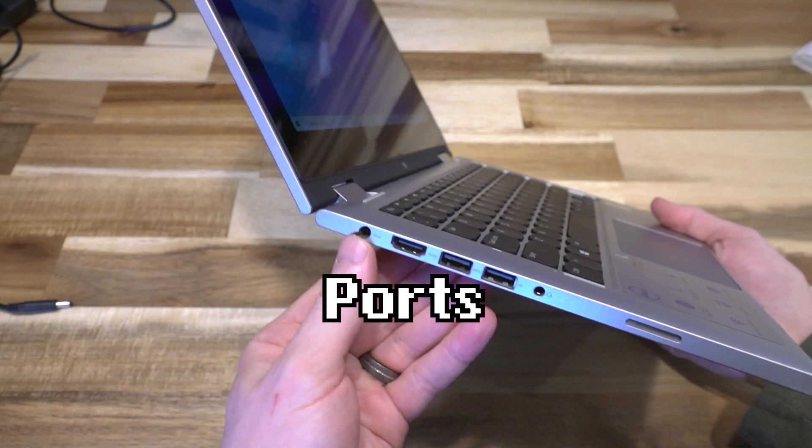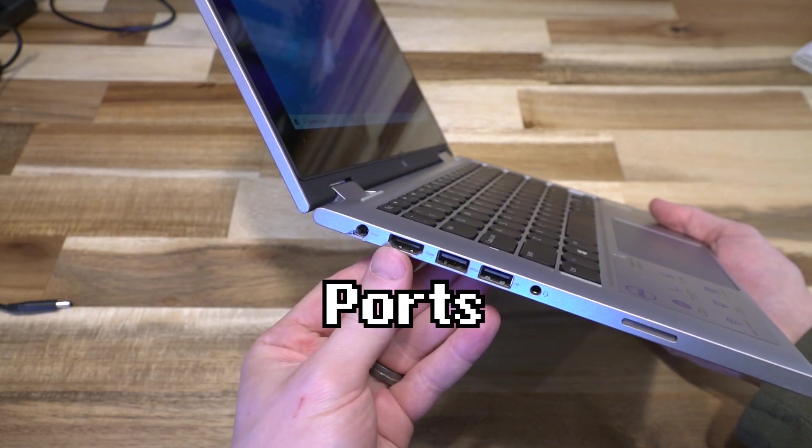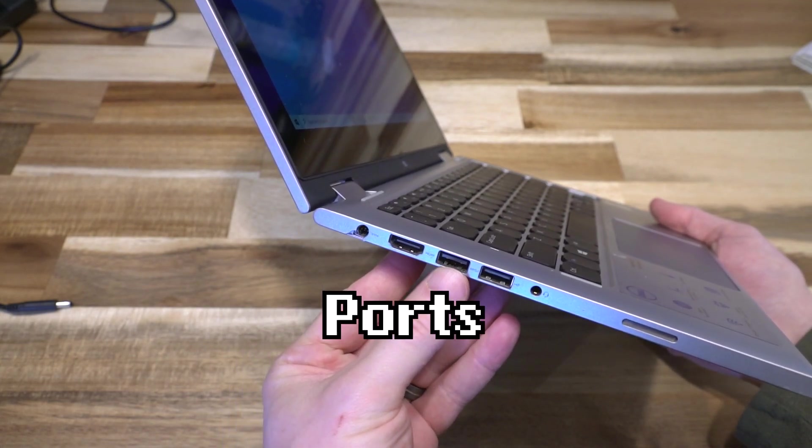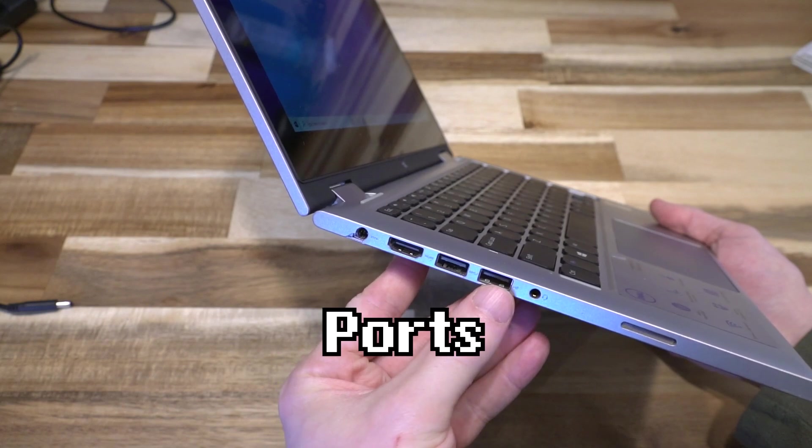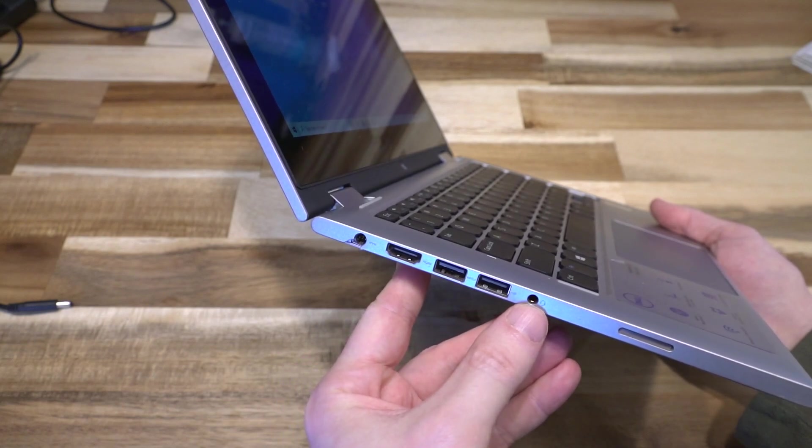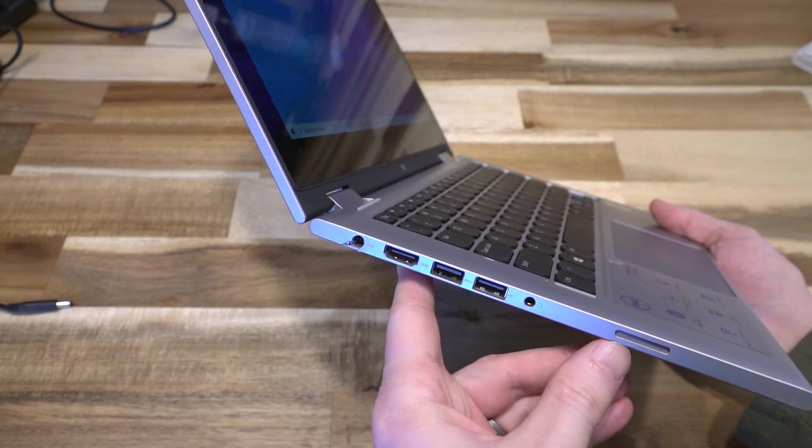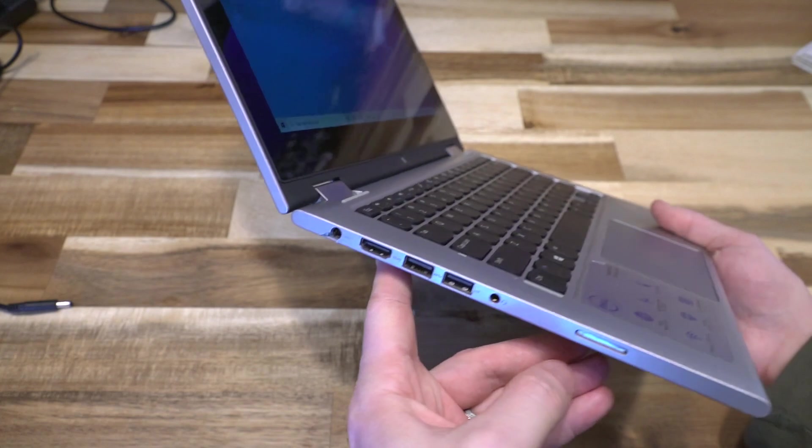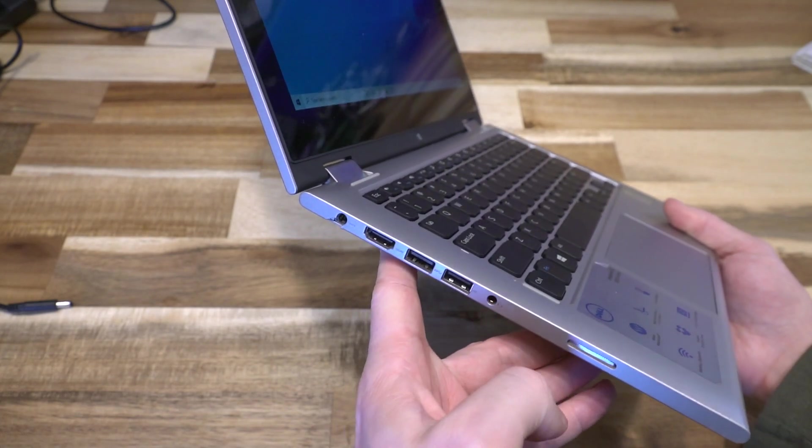On the left hand side we've got power, HDMI, USB 3.0, USB 2.0, headphone microphone combo jack, and the left speaker which is side firing, not downward firing.